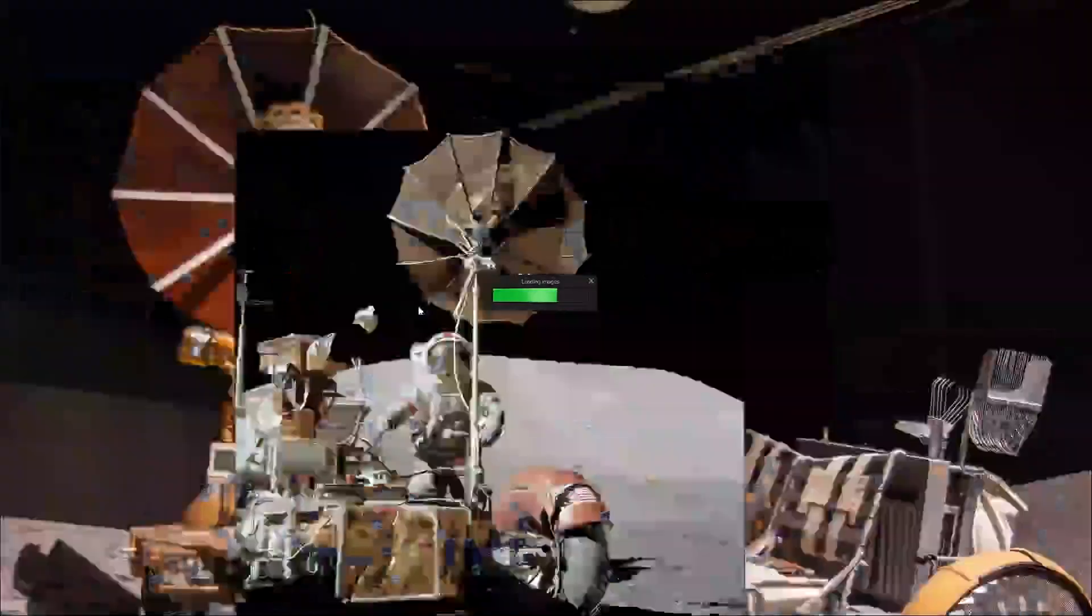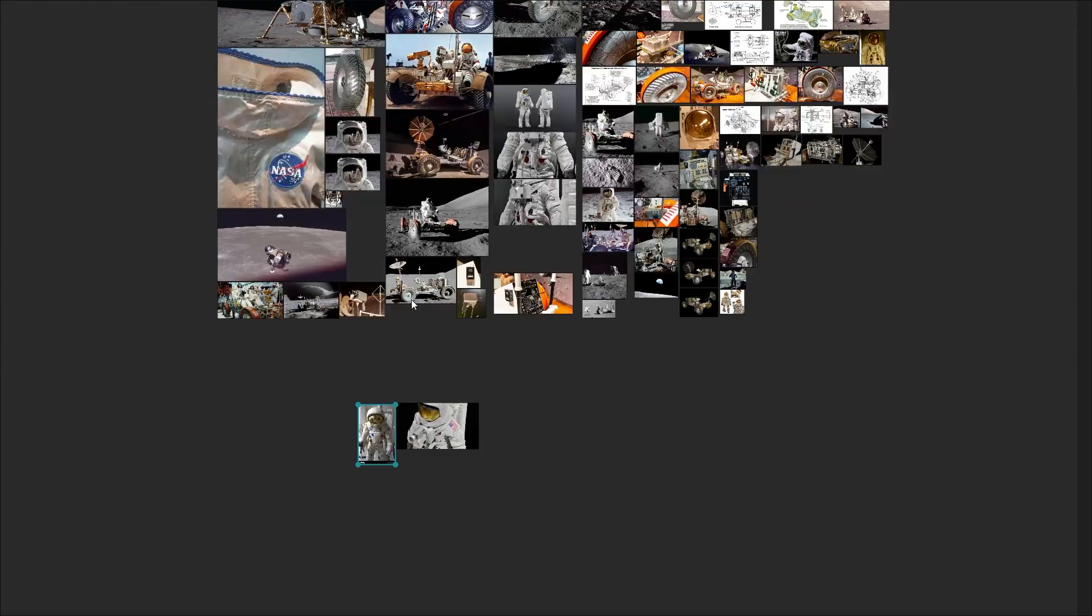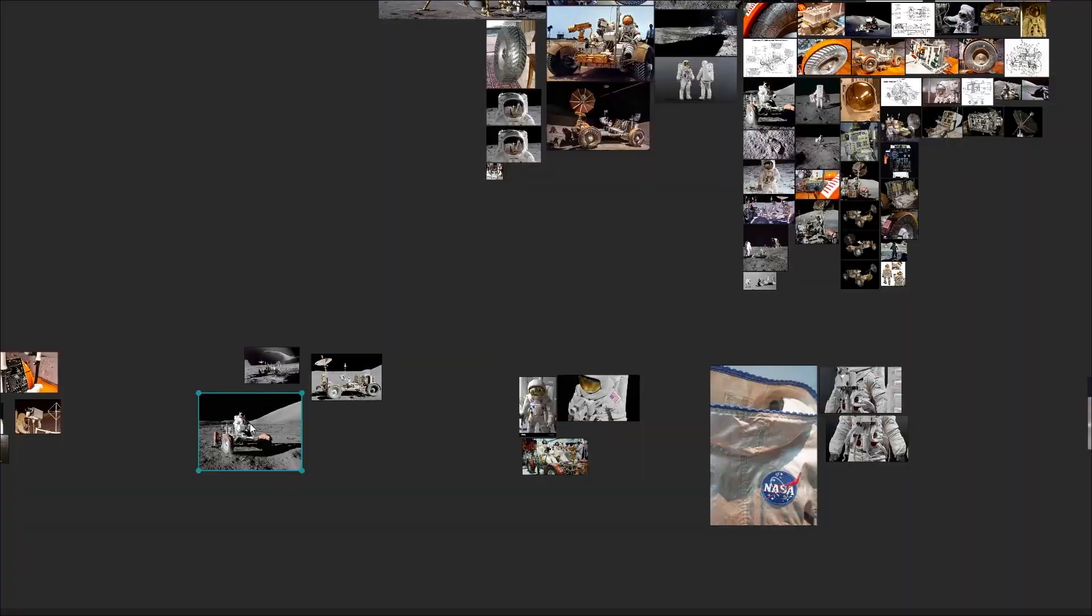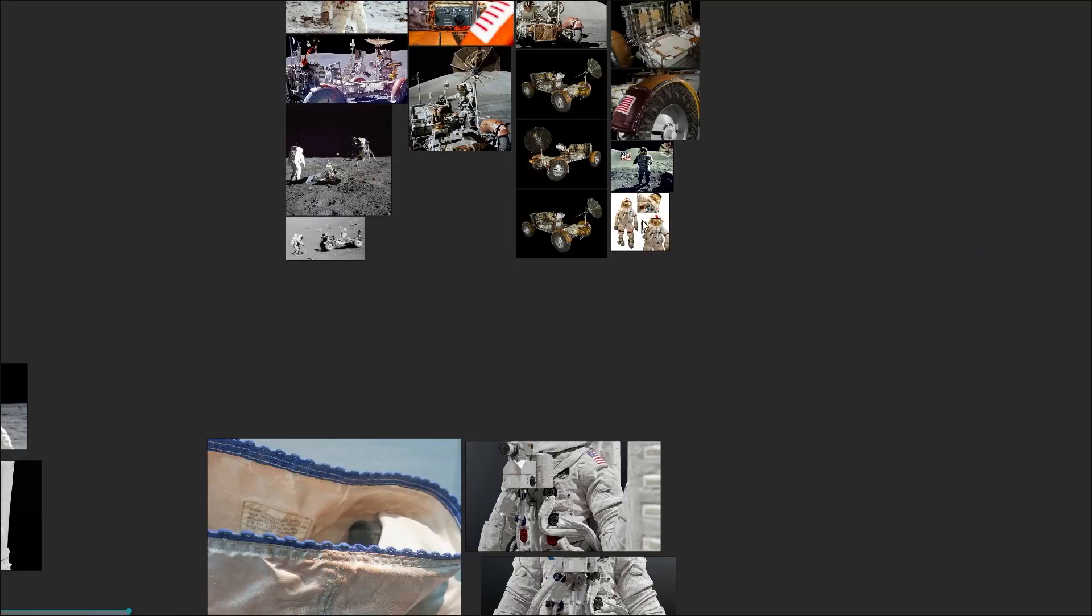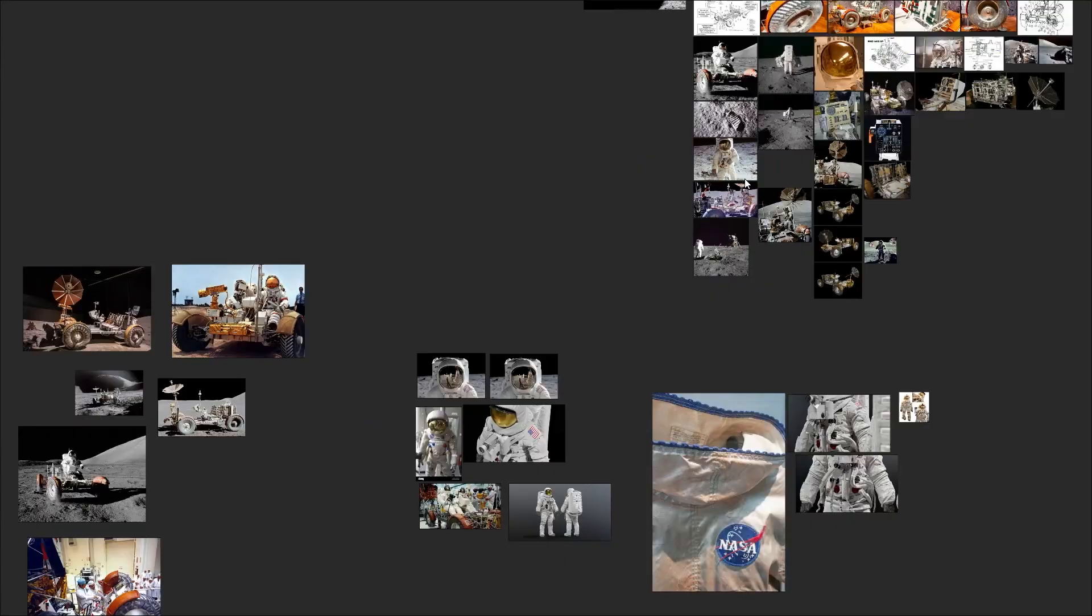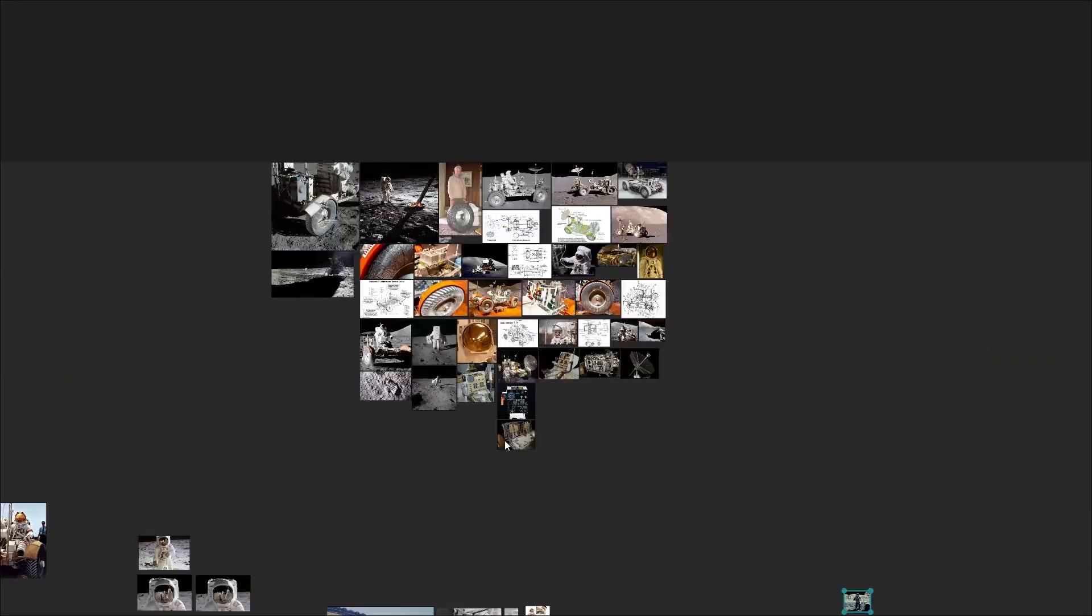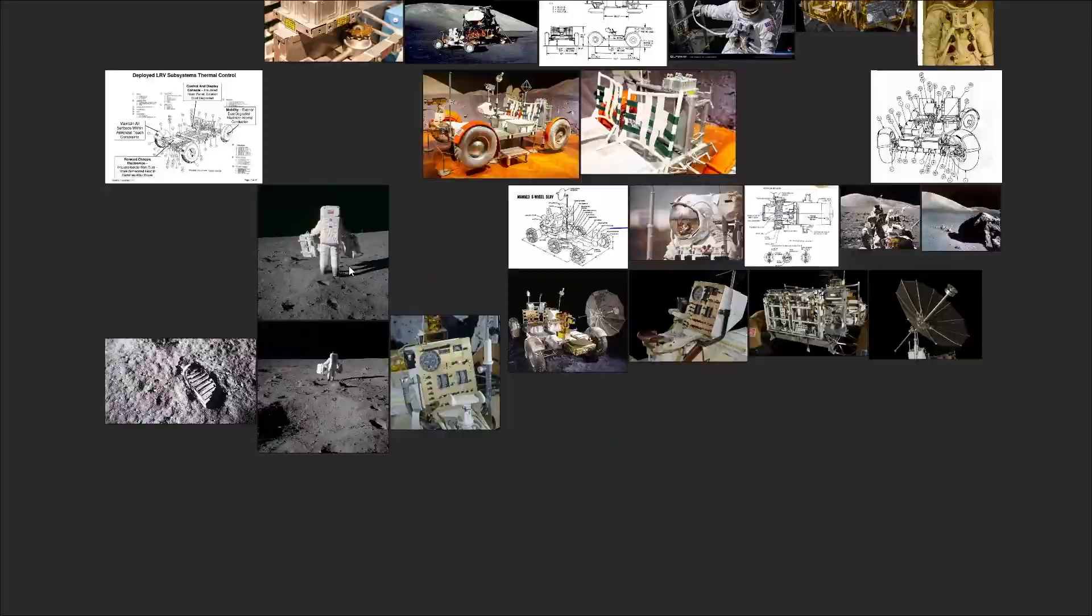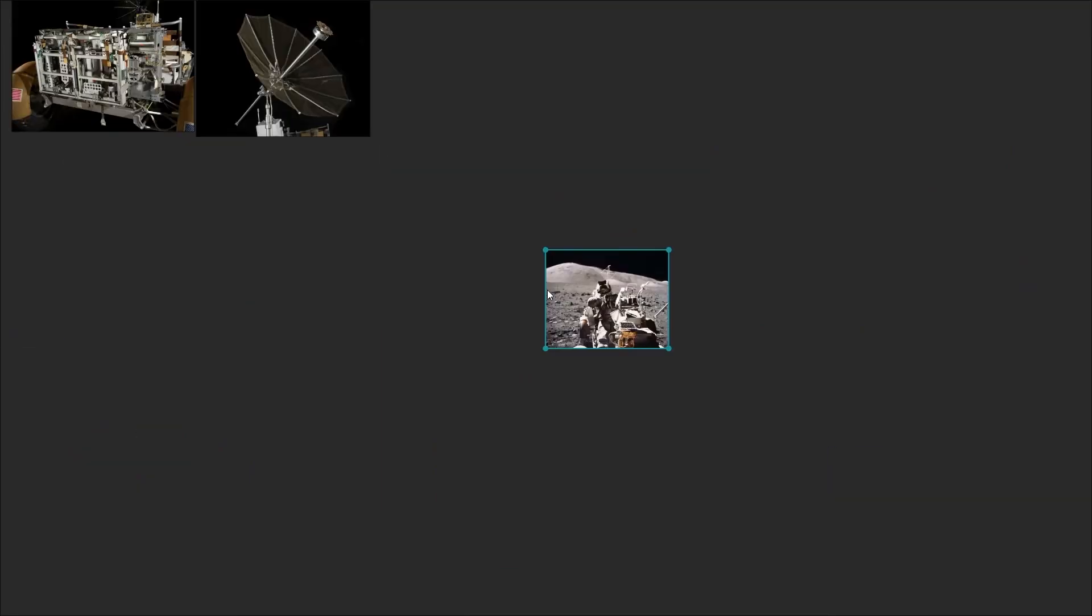For this project I will use PureRef to gather all the images I need to create the Lunar Rover Vehicle. If you aren't familiar with PureRef, it is a program to collect and organize all sorts of images in one place. And trust me, having a good reference is essential when creating a 3D model.